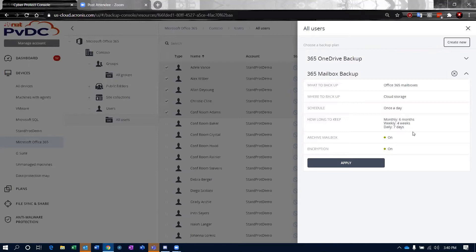Then we'll designate one of those weeklies as a monthly and we'll keep that for six months. That's configurable to as long as you need to retain your data and retain those backups.